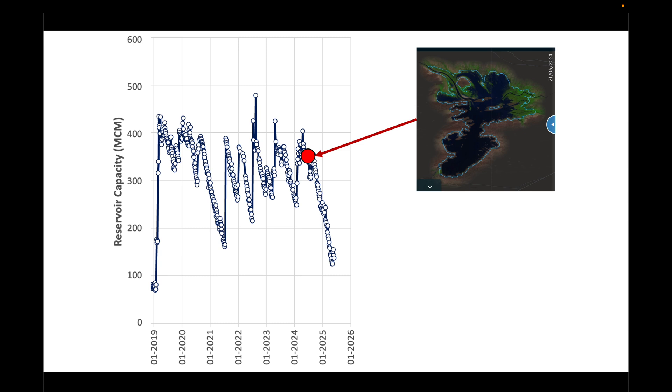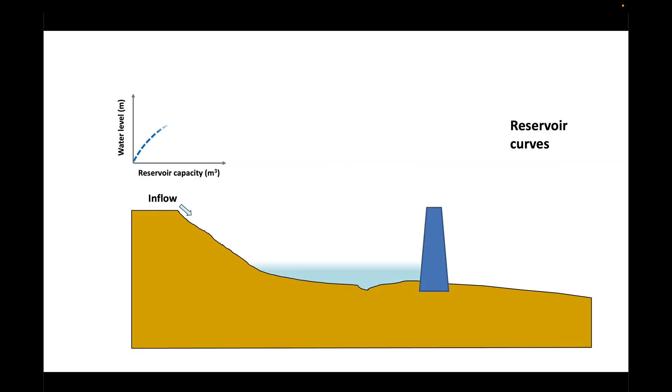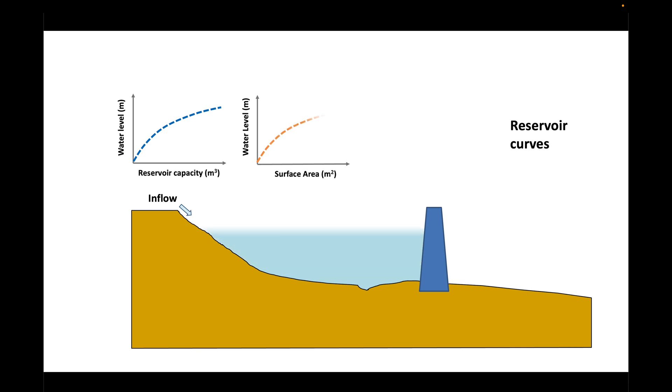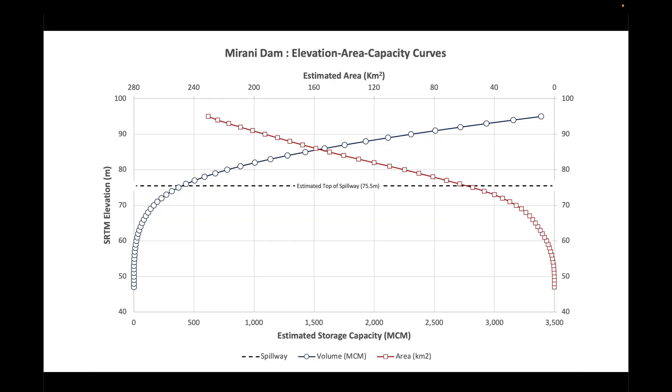But how does this work? How do we know the relationship between reservoir water surface areas and reservoir capacity? As the water level rises in a reservoir, its capacity or volume increases. The same is true for its surface area. Once we know these two relationships, we can work out the relationship between area and reservoir capacity.